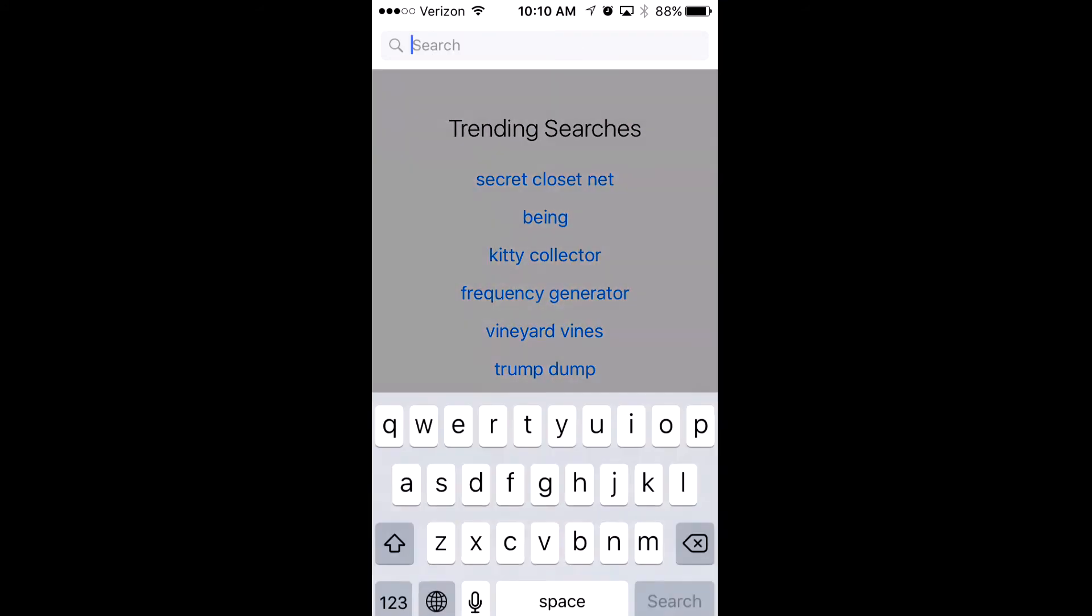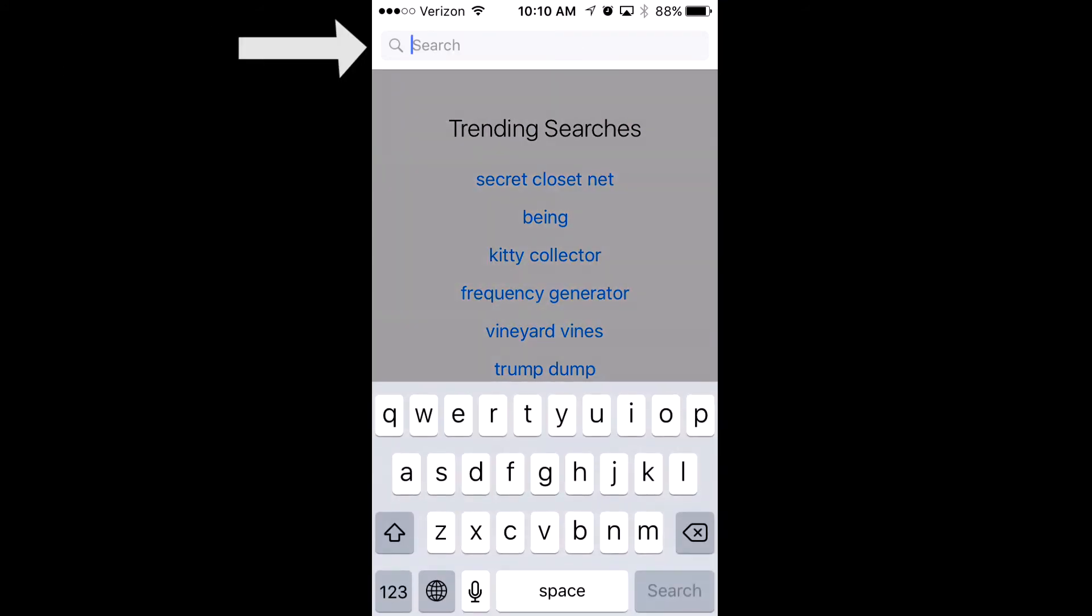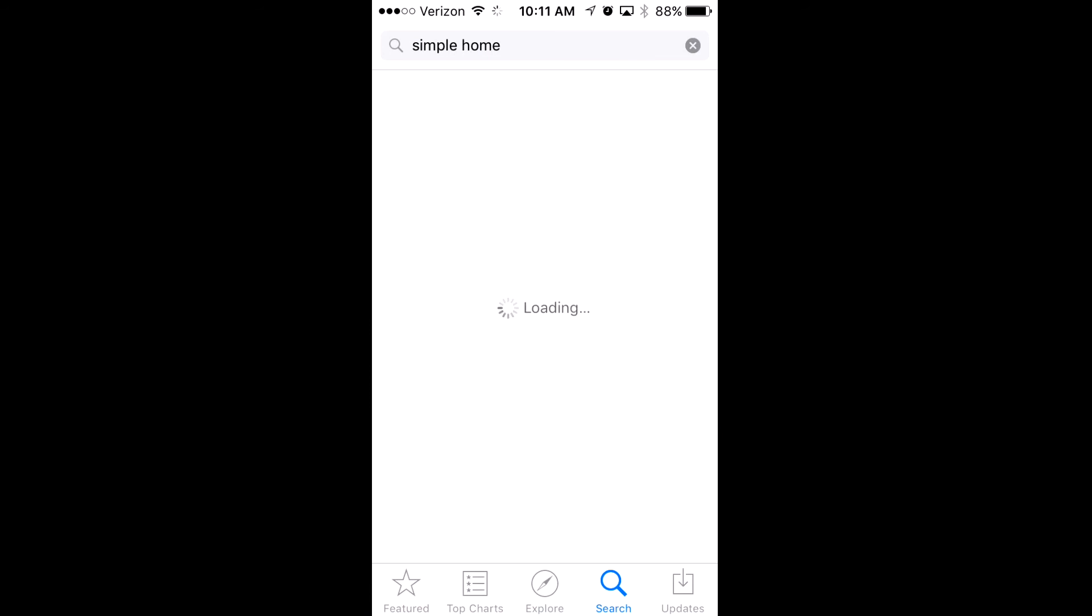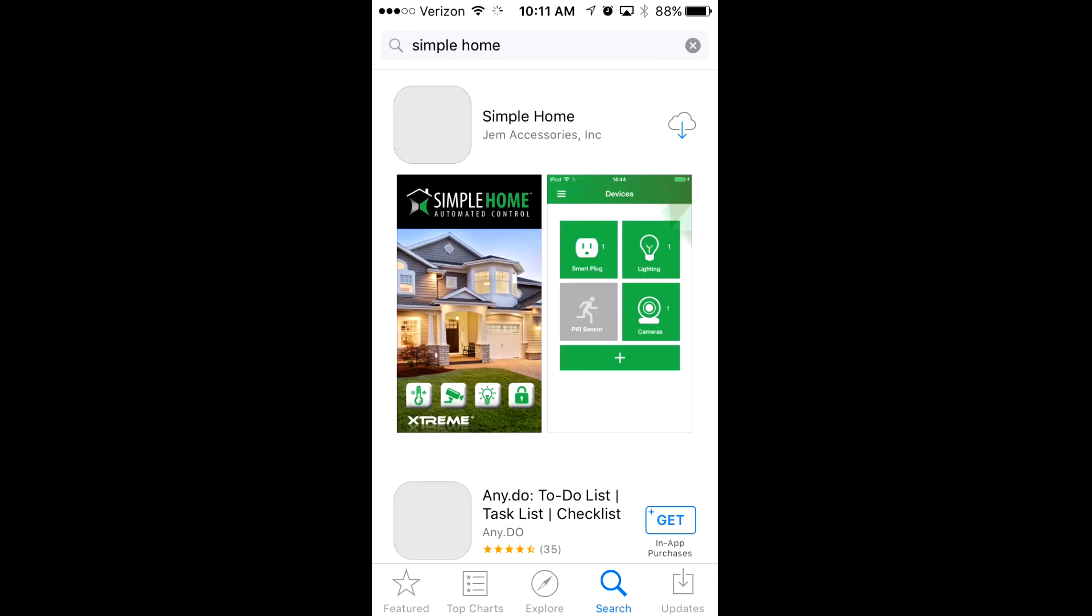Type in Simple Home and when you type in Simple Home, this should come up. There it is, and you're going to want to install it.